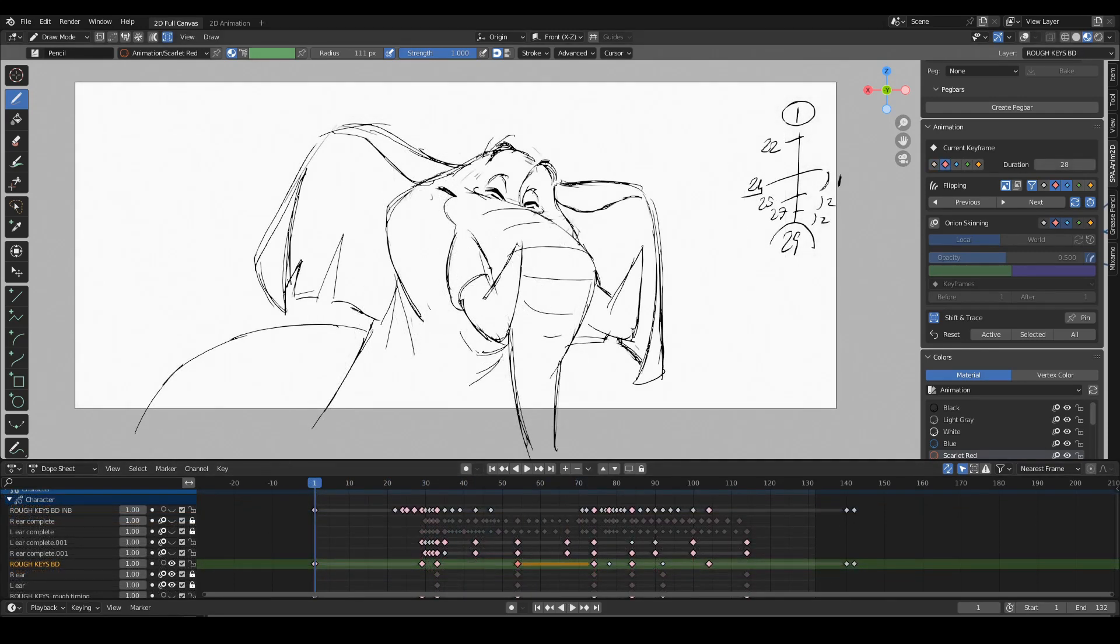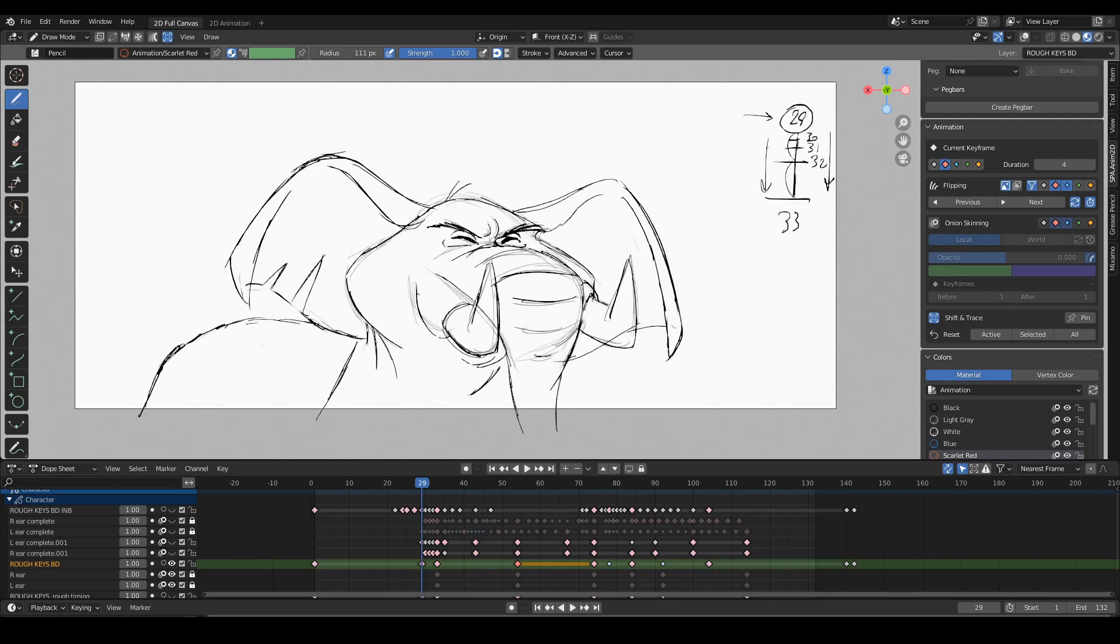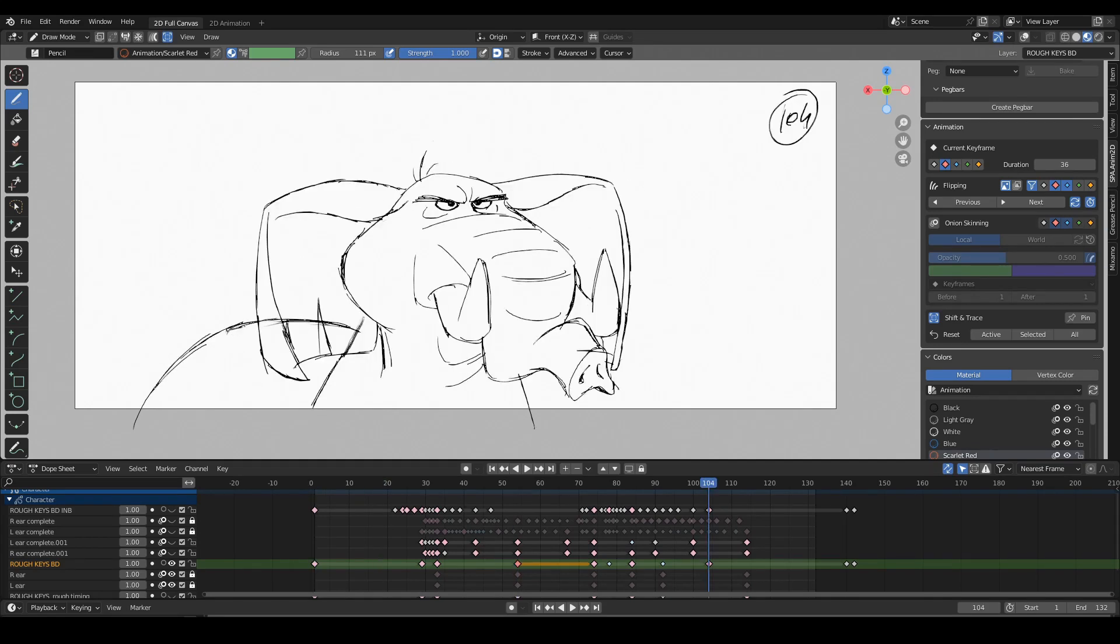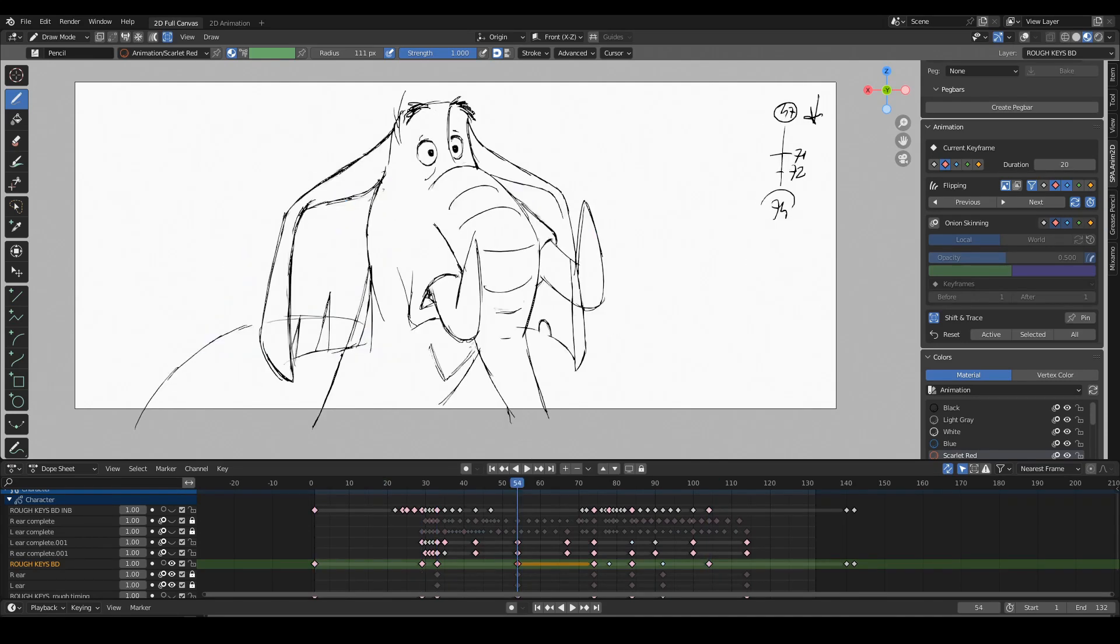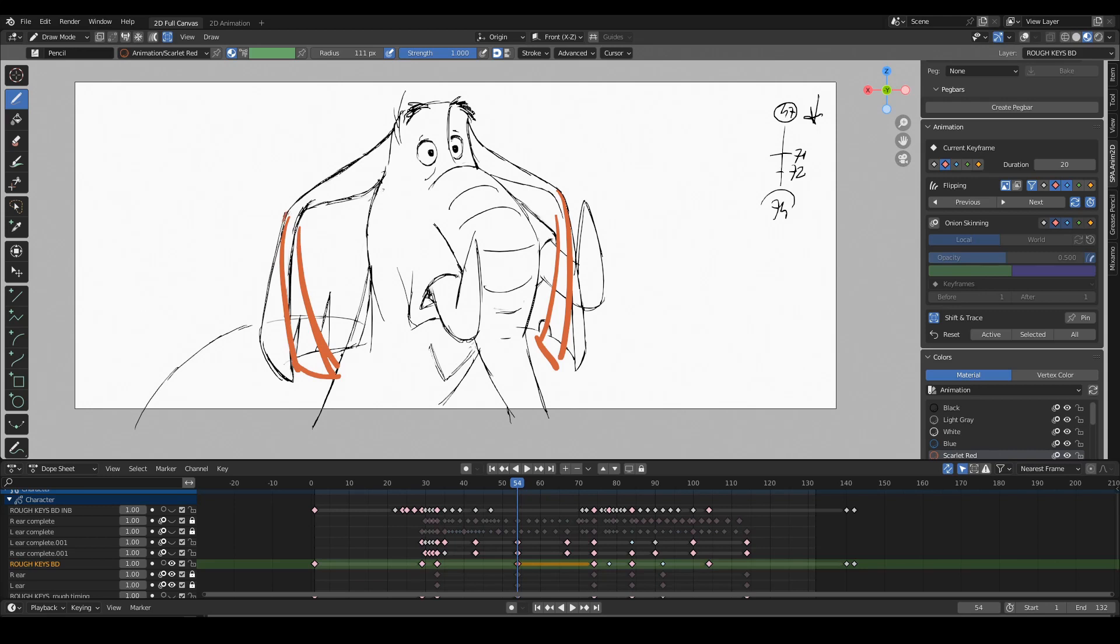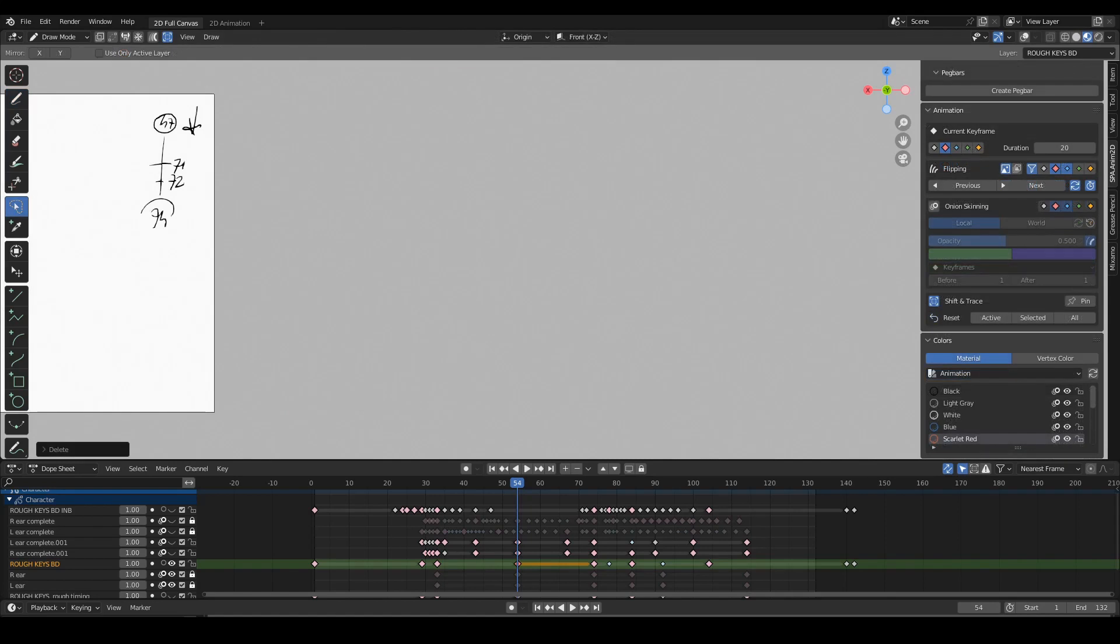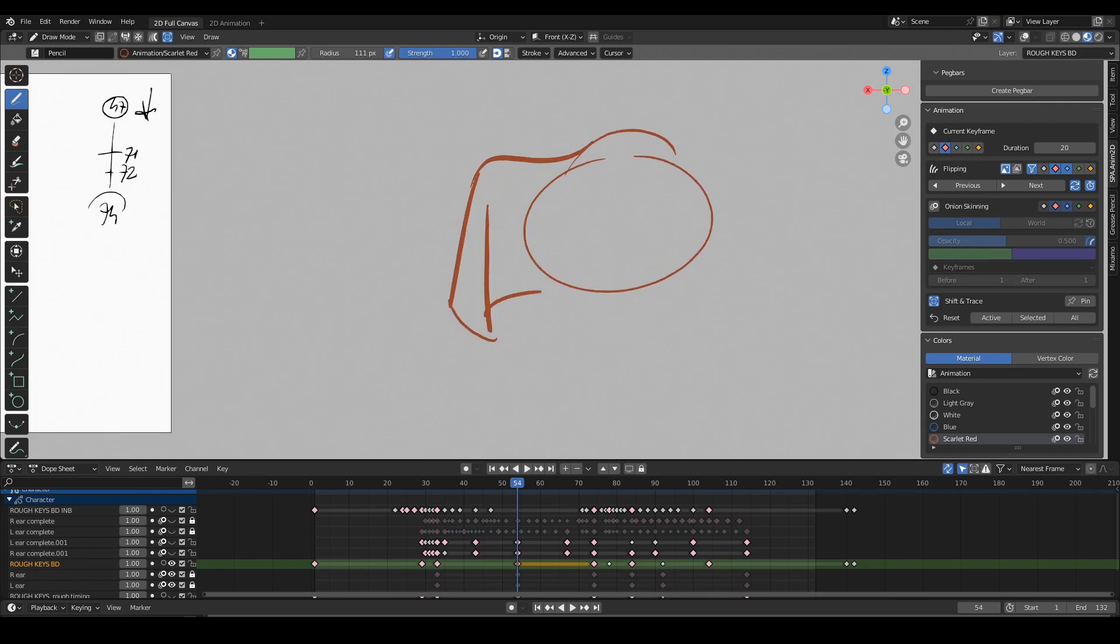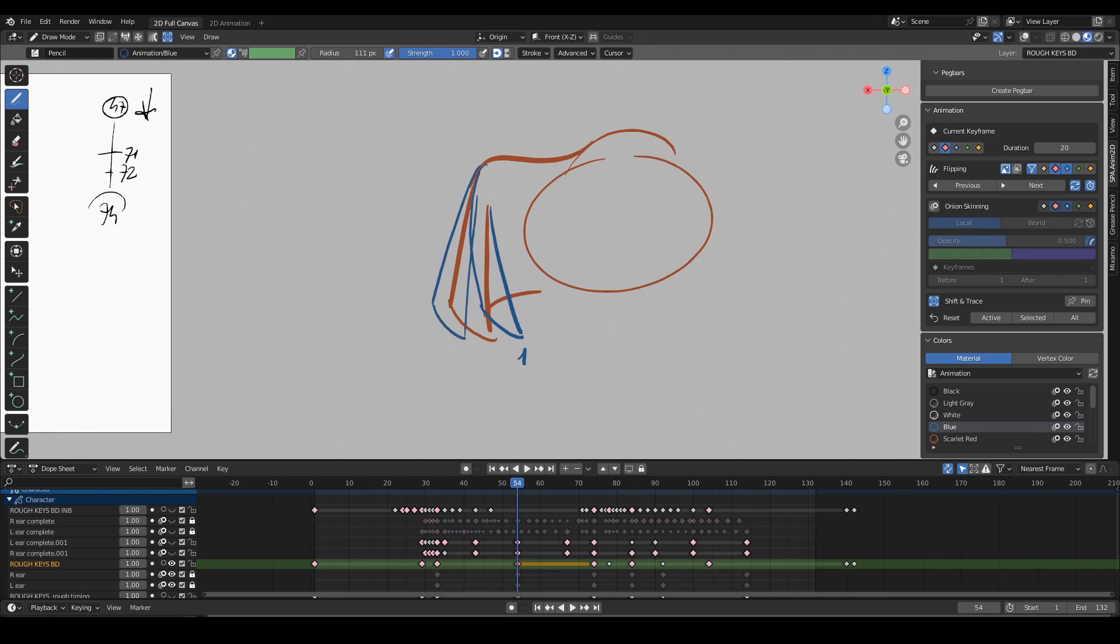So if I start back from my original keys, I want the ears to finally settle on this position here. But before they get there, because they're being pulled in, I want to draw a key that is closer than this, like this, and then overtake the final position a little bit, like this, and then settle on the final key. So to be even clearer, if this is the head and this is the final ear position, I'm going to draw one, two, and then three.